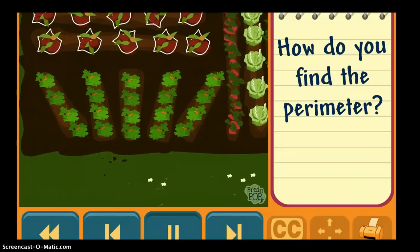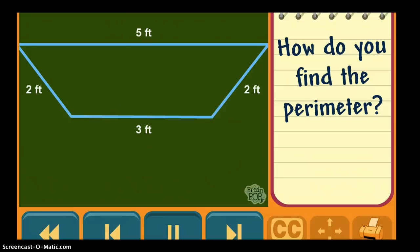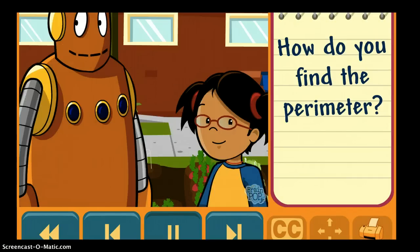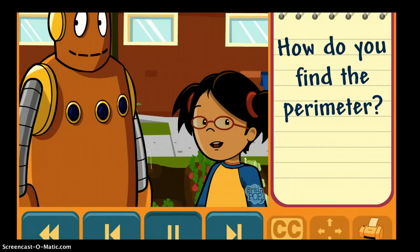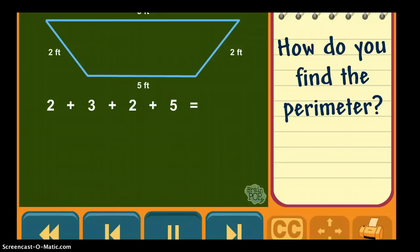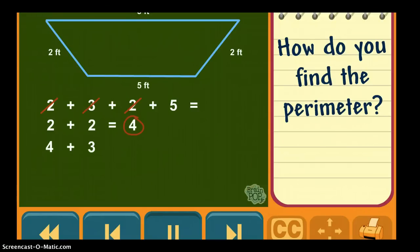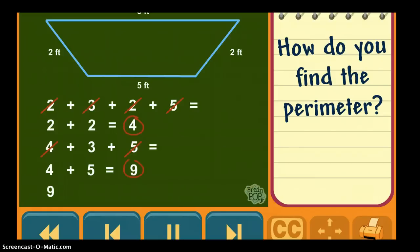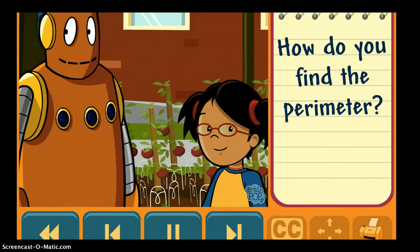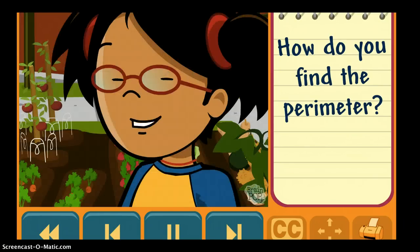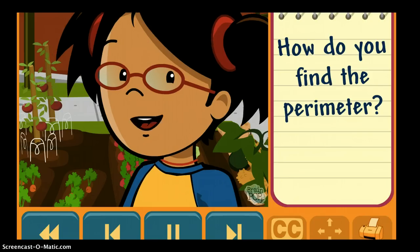Let's find the perimeter of the carrot section of the garden. To find the perimeter, add the lengths together: 2 plus 3 plus 2 plus 5. I know it's a long number sentence, so that's why I add the easier numbers first. 2 plus 2 is equal to 4. So now I add 4 plus 3 plus 5. I know 4 plus 5 is equal to 9. 9 plus 3 is equal to 12. The perimeter of the carrot section is 12 feet. It's helpful to break up long number sentences into smaller ones to help you add.